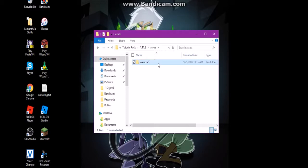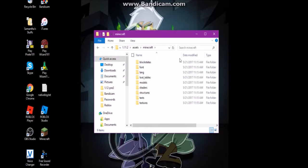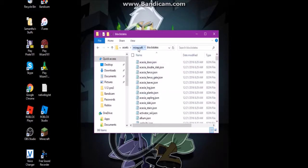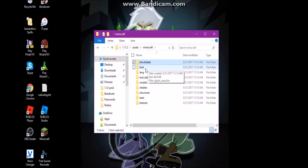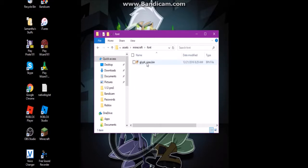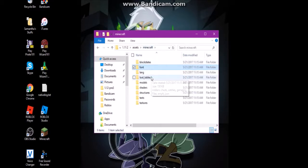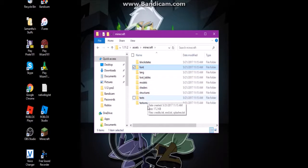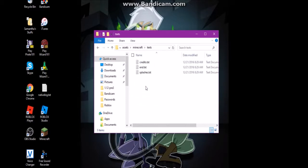These are all the things you can edit in a resource pack. Most of these require knowledge of programming, but some easier things to edit are texts and textures.